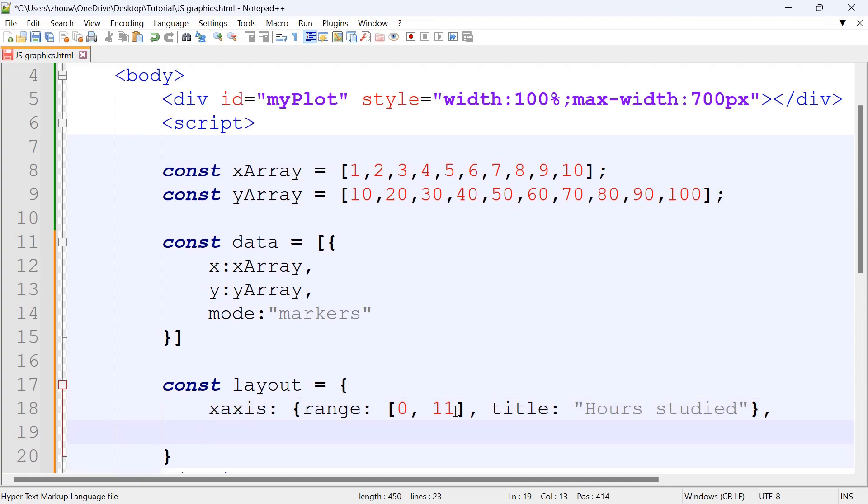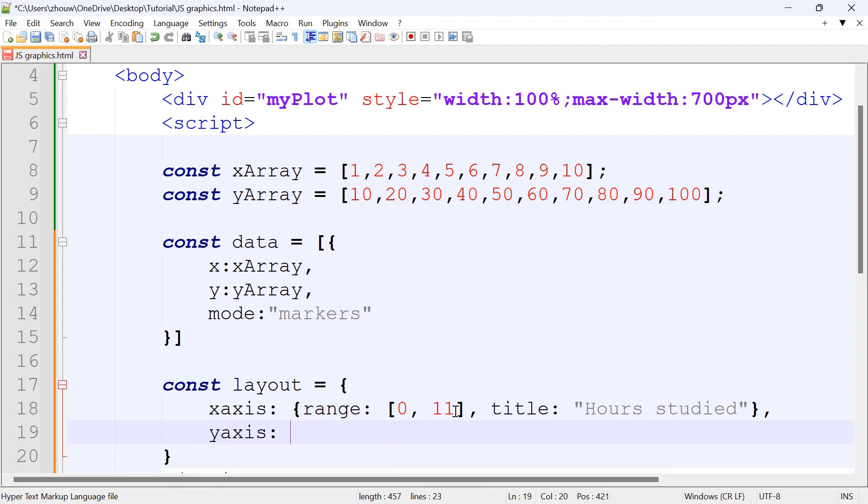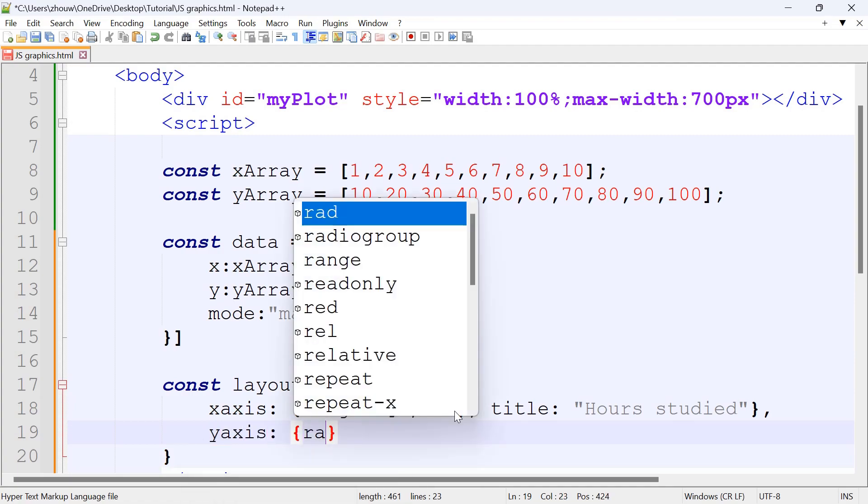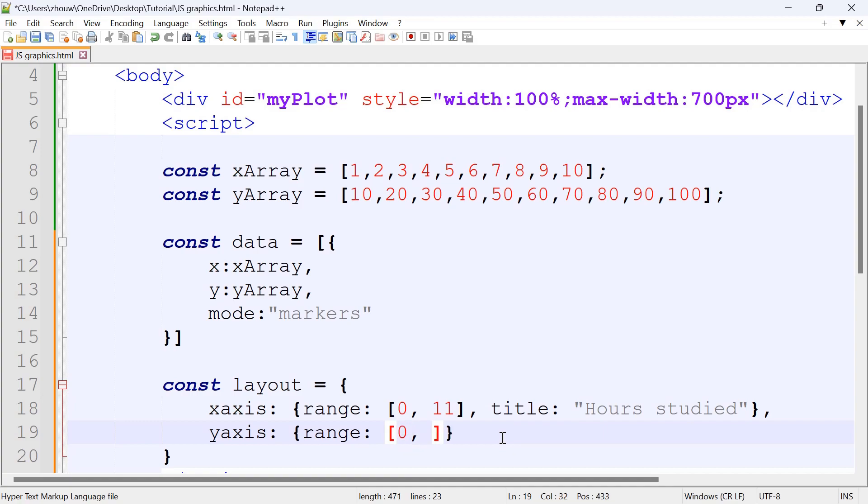We're going to do the same for the y-axis. For the y-axis, they're going up by 10, so we're going to have 10 minus 10 and then 100 plus 10 as the range. That would be 0 and then 110.